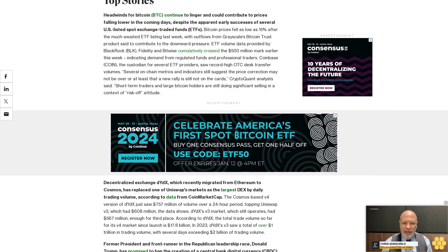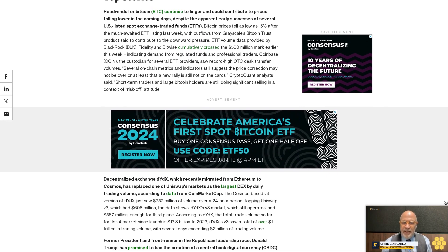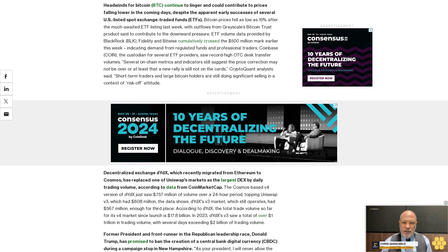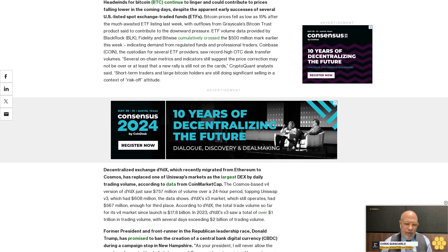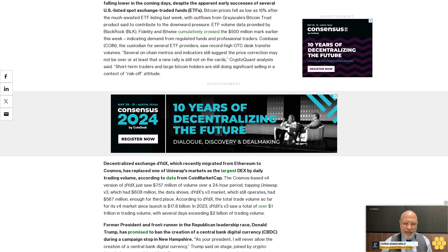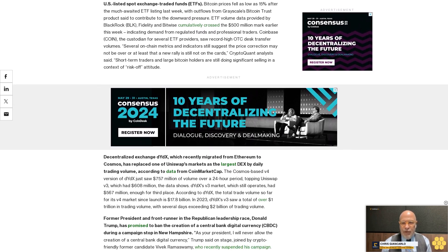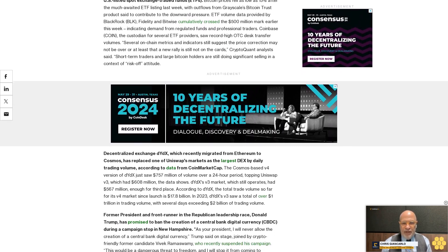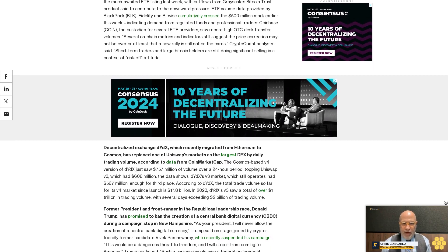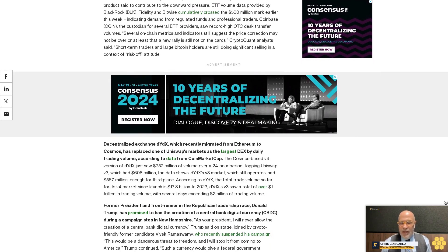"This would be a dangerous threat to freedom, and I will stop it from coming to America," Trump continued. "Such a currency would give a federal government absolute control over your money. They could take your money and you wouldn't even know it was gone."